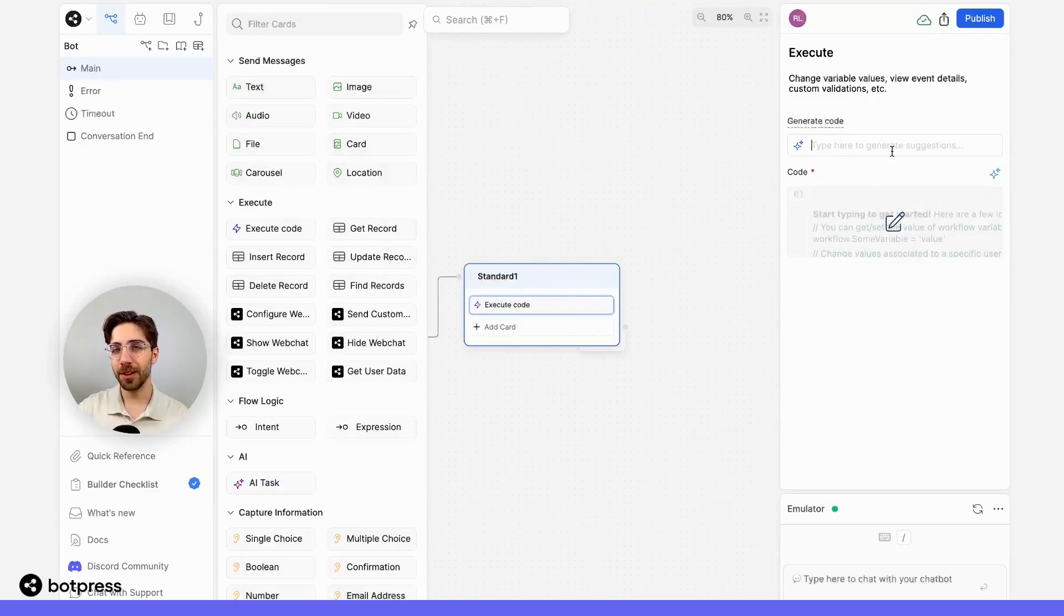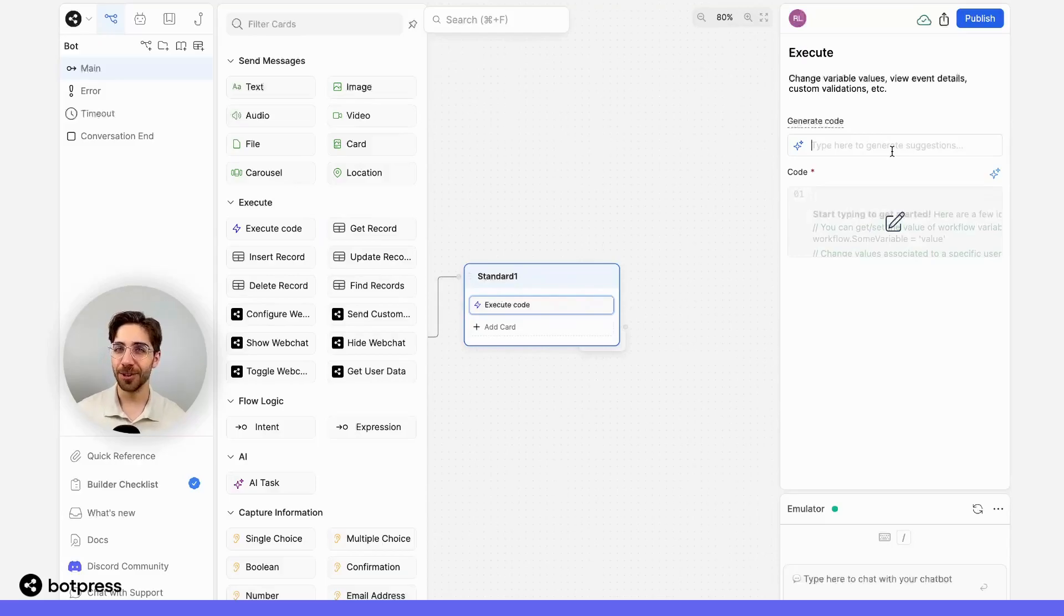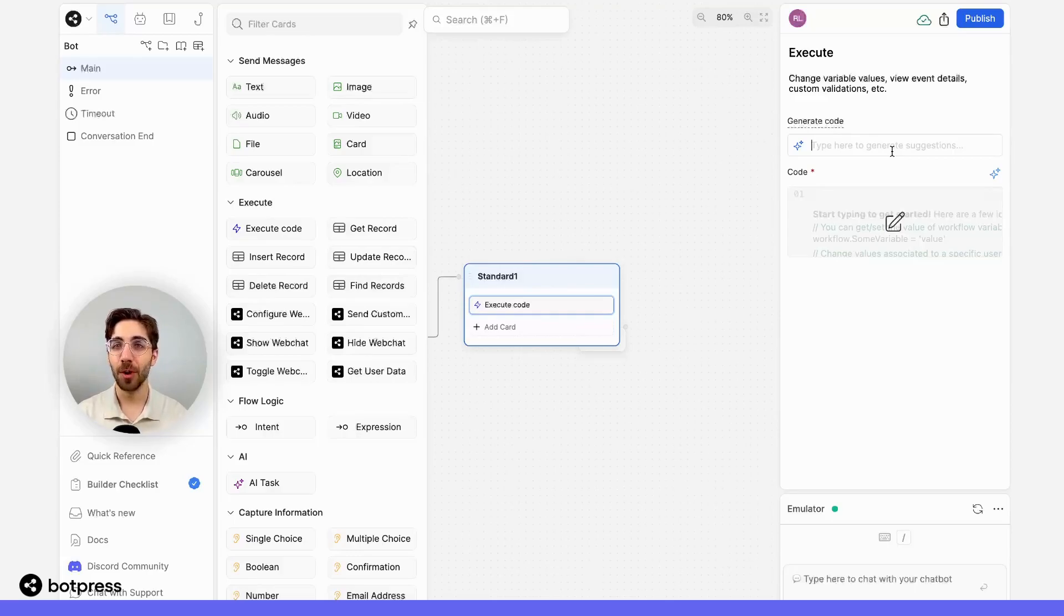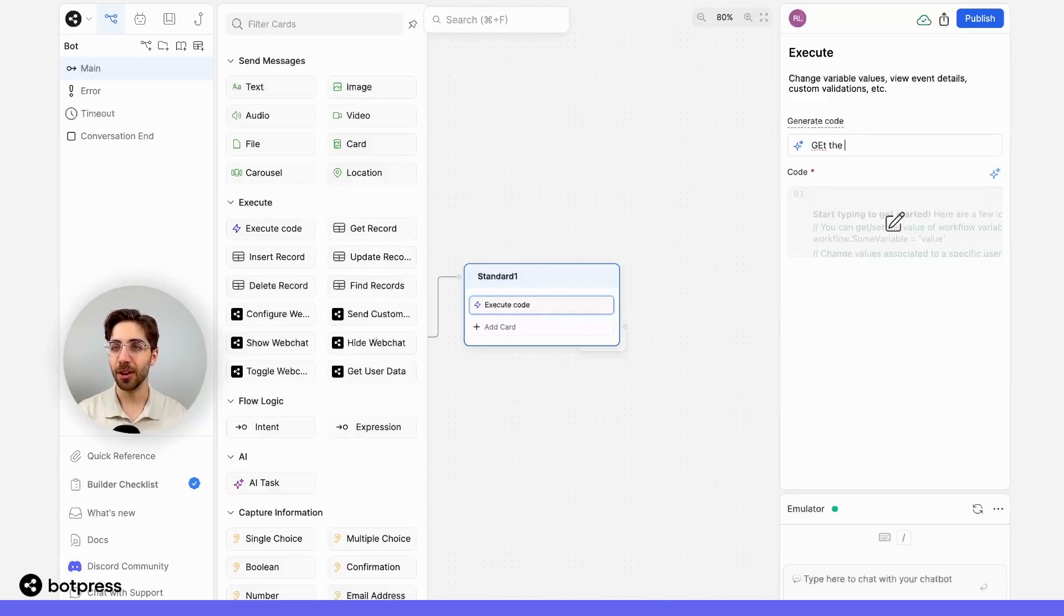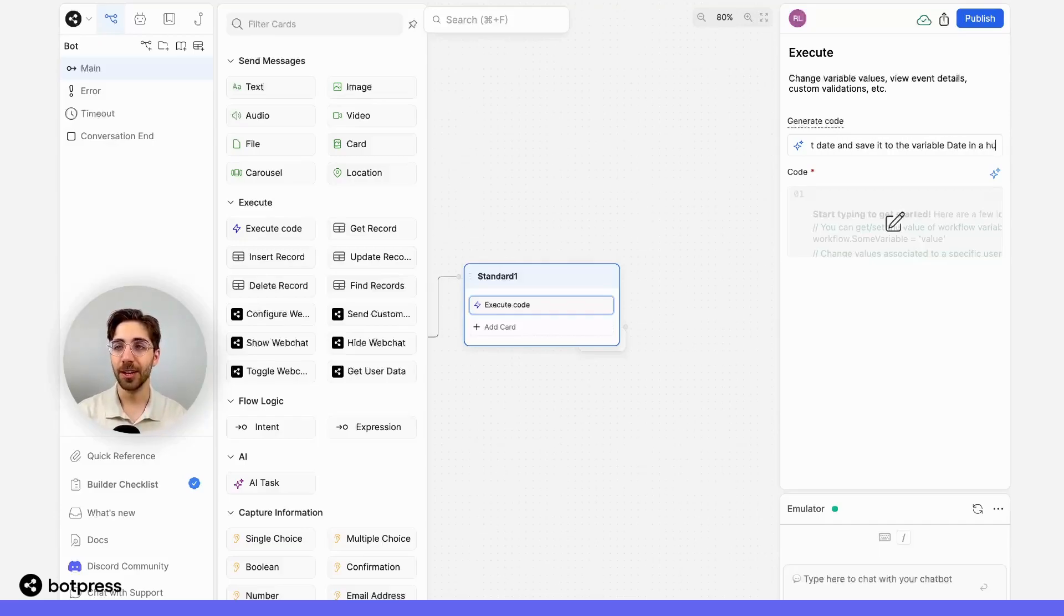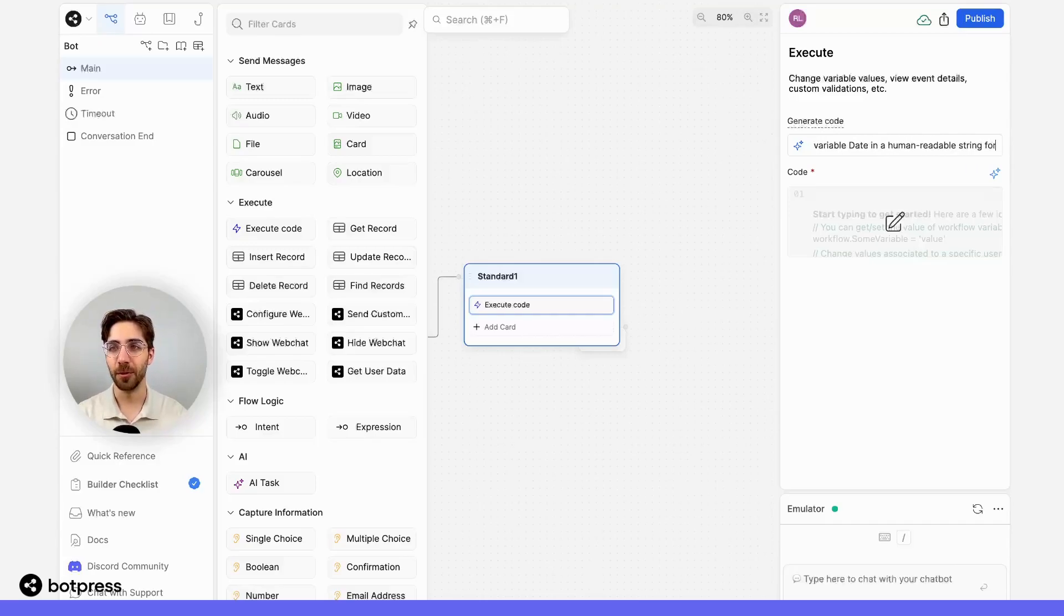Now you can write the code yourself or have BotPress AI generate it for you. That's what I'll do first. I'll just type out in natural language what I want to happen. So I'll say get the current date and save it to the variable date in a human readable string format.